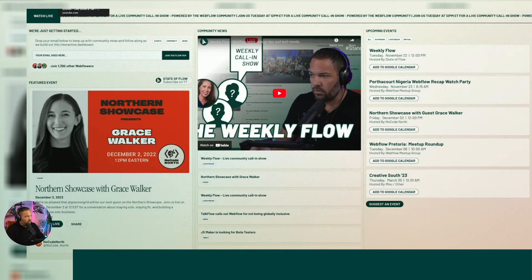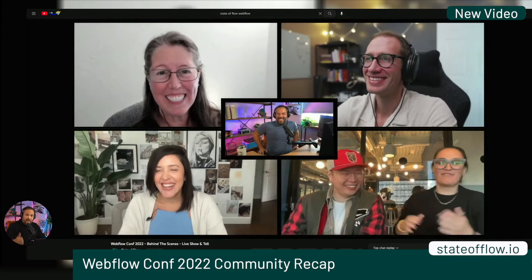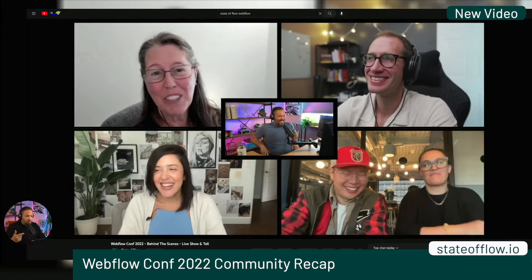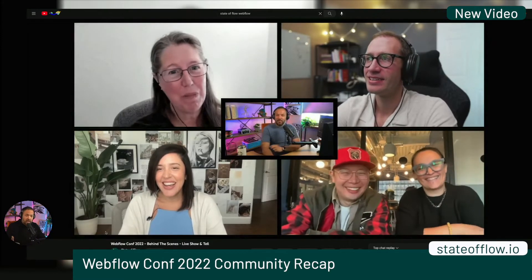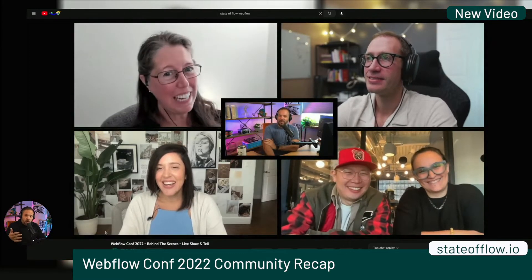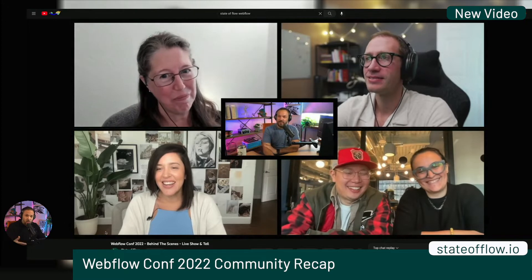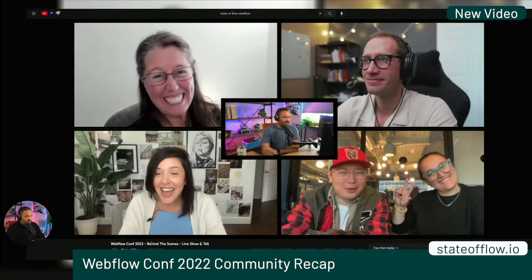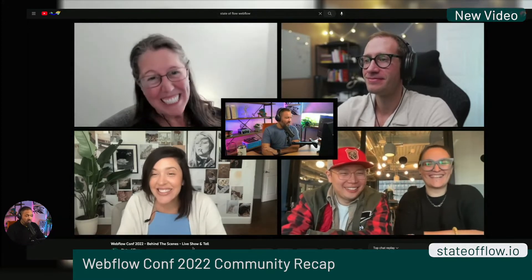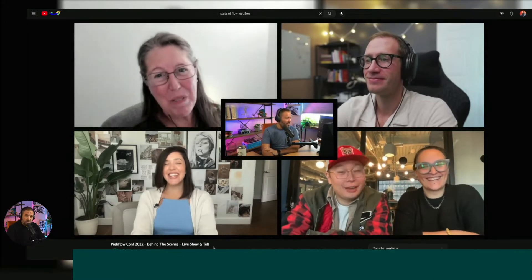Last week I got together with Colleen, Pat, Melissa, Josh Lowe, and Maria, and we went through everything that went down at Webflow Conf. Go ahead and check that out — it's on the State of Flow YouTube channel.